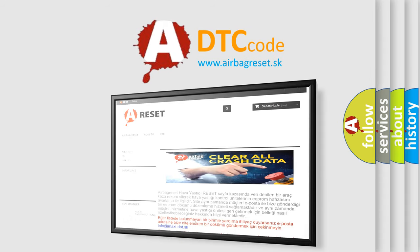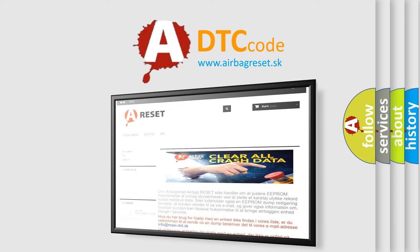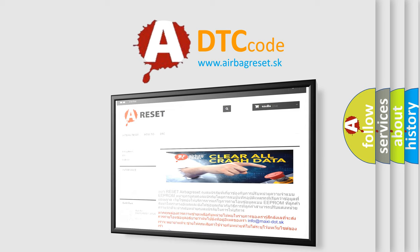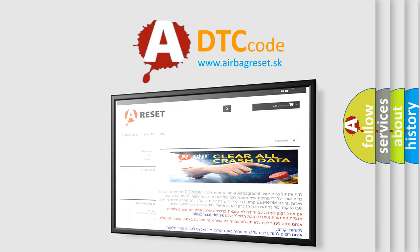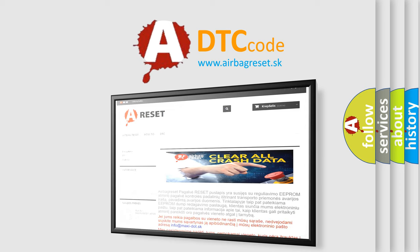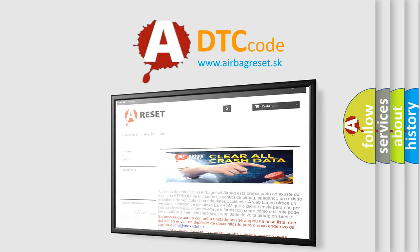The Airbag Reset website aims to provide information in 52 languages. Thank you for your attention and stay tuned for the next video.